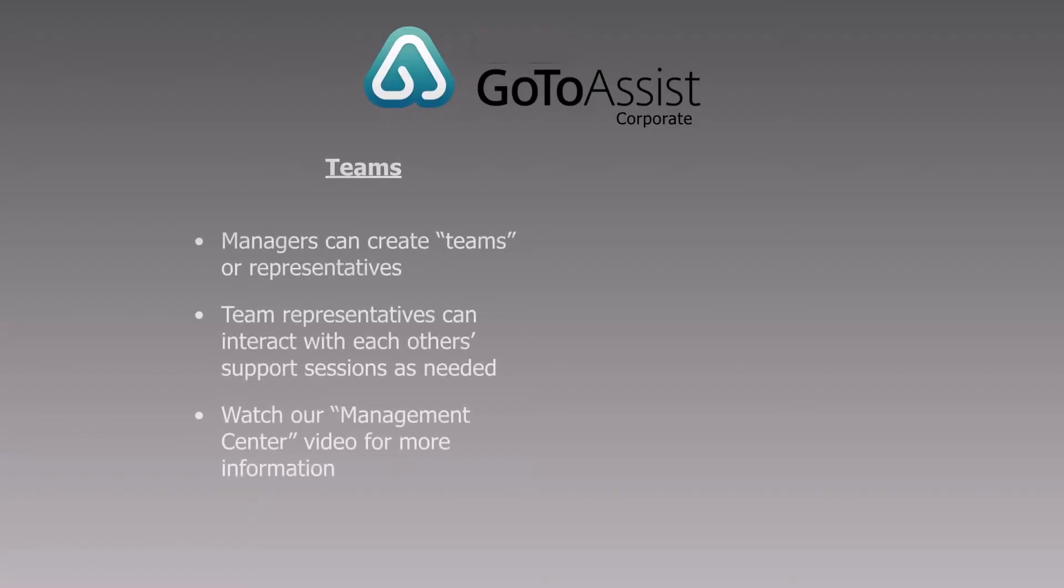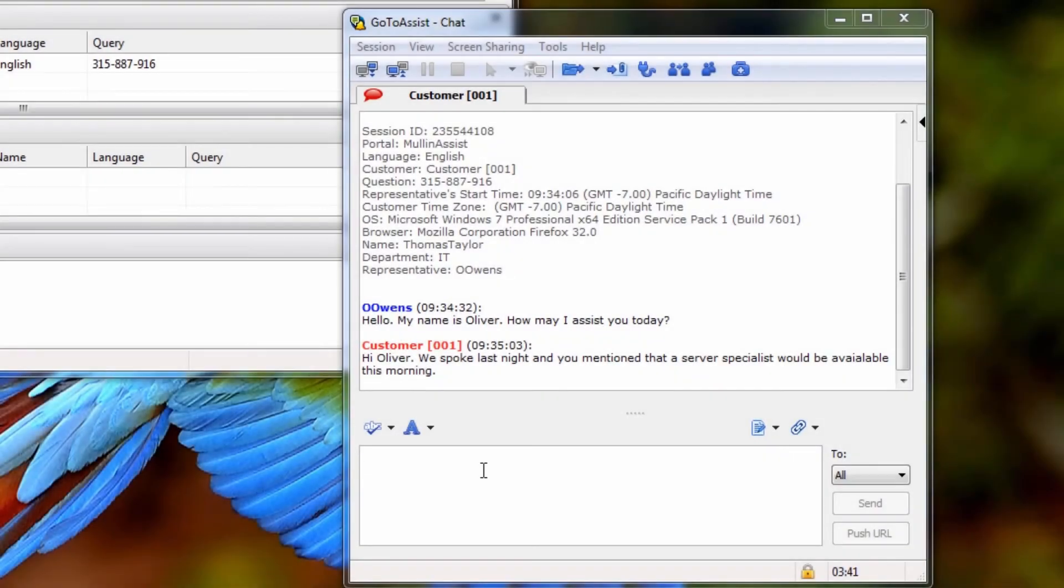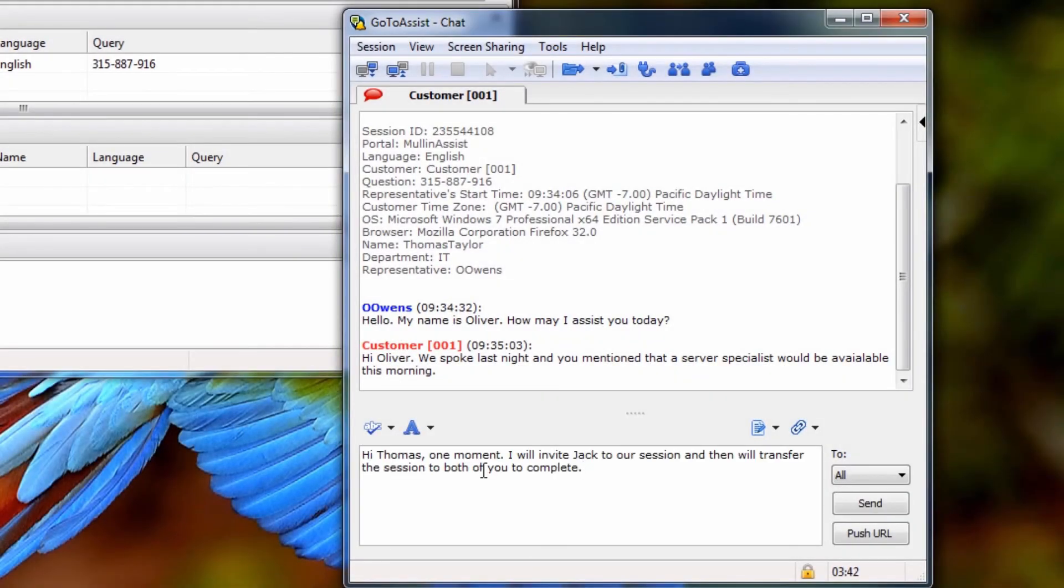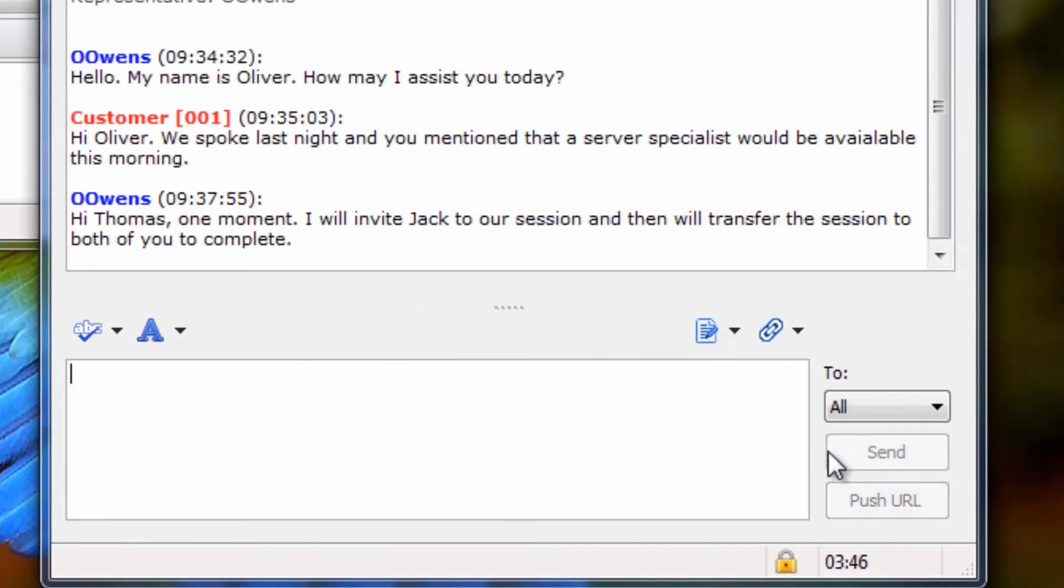Finally, I will not get into teams in detail in this video, however, managers can create teams of representatives within a company. As a representative that's part of a team, you'll be able to invite other representatives on your team to join your support sessions. Perhaps they're a product expert who can answer a question, or demonstrate a solution that you cannot help with. You can also transfer sessions to other representatives completely, and leave the session yourself altogether.